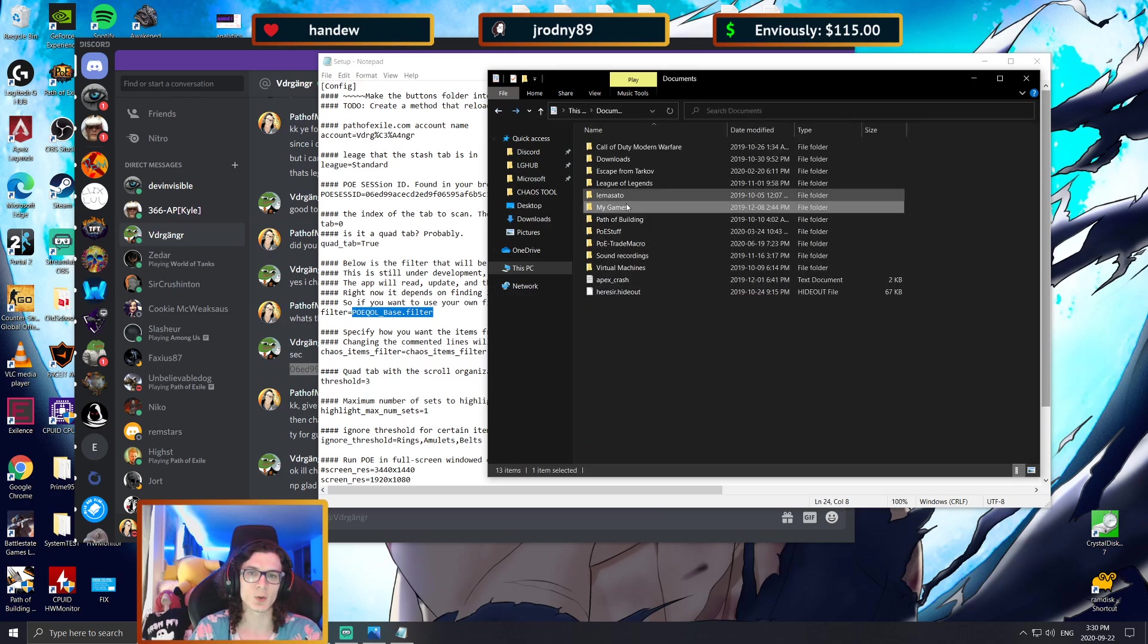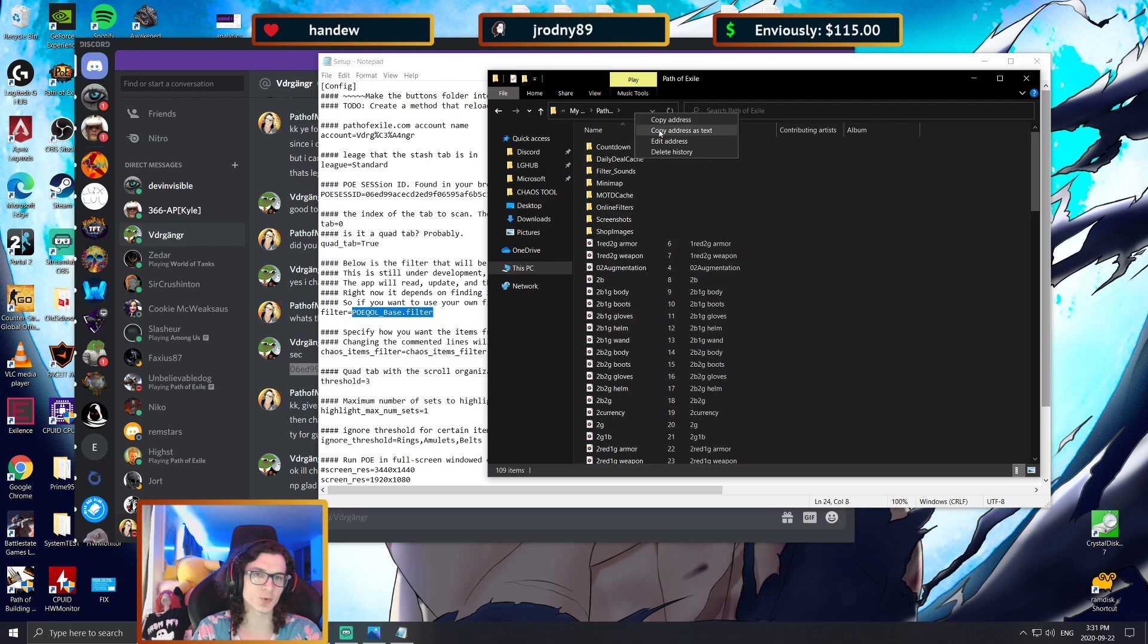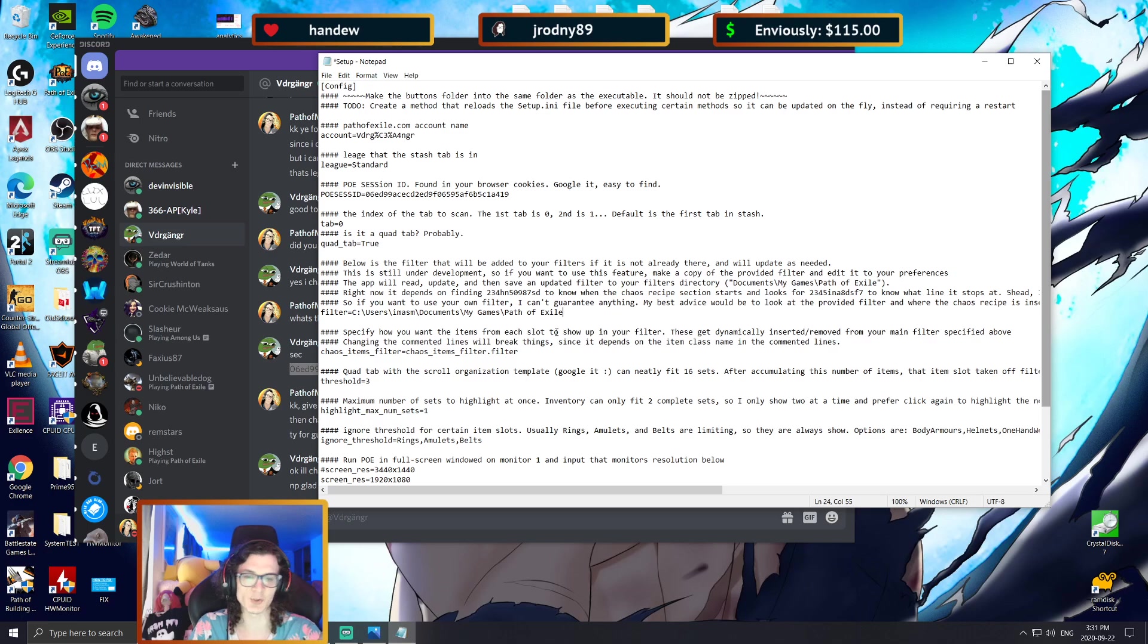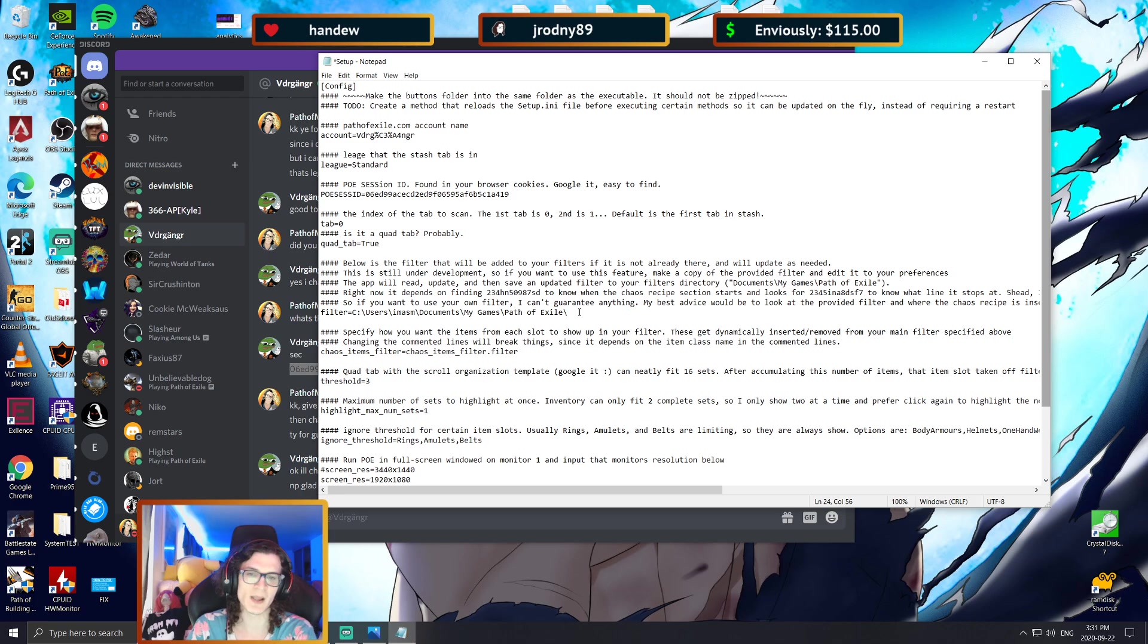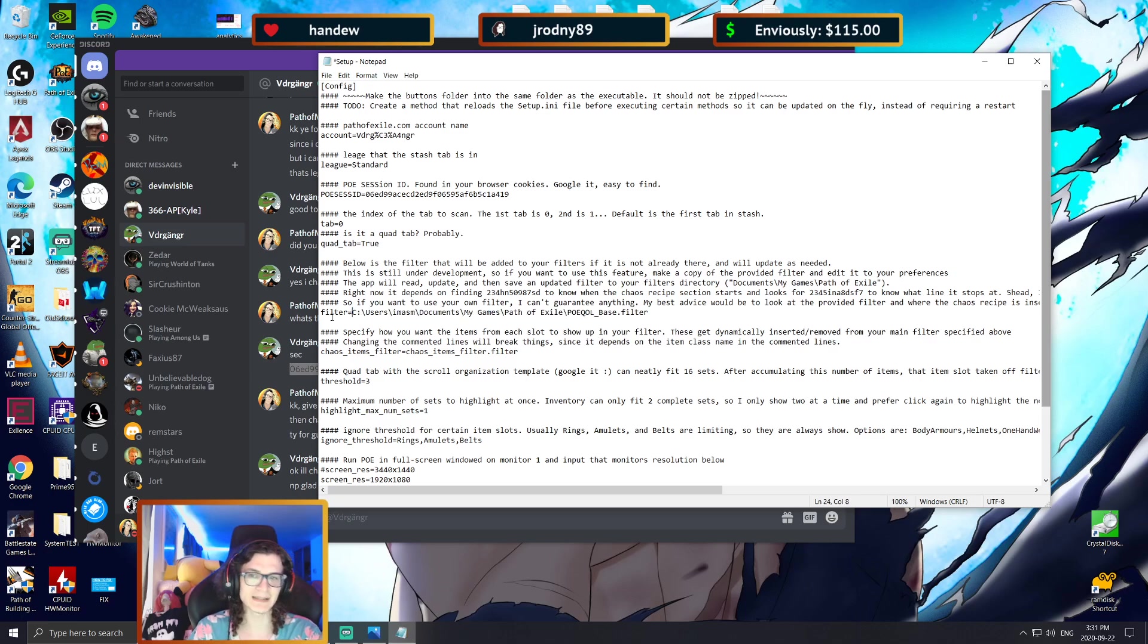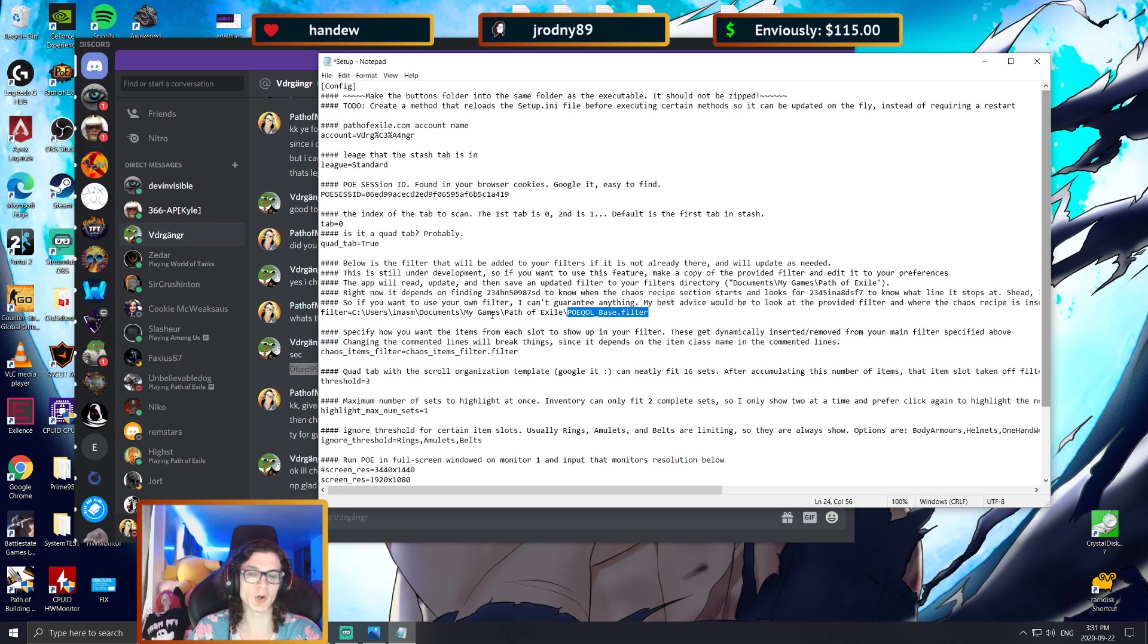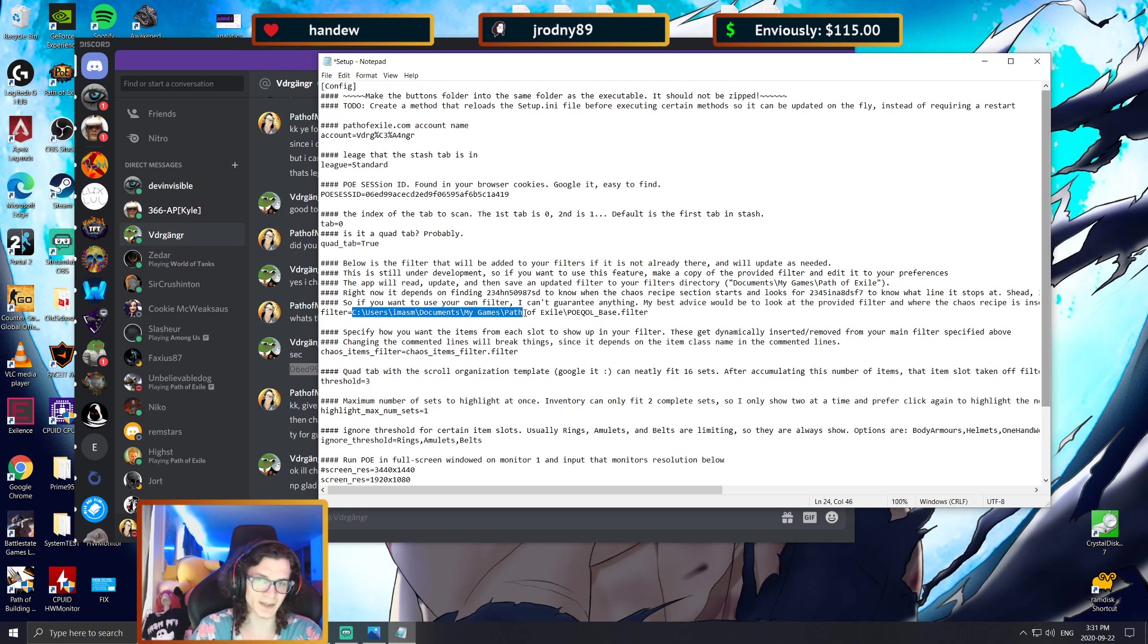So right in here where it says My Games, Path of Exile, and at the top here you're going to want to copy address as text. And at the bottom here you're going to paste this address and then add a backslash. Make sure it's a backslash, not a forward slash, and then you're going to type in POEQL_base.filter.